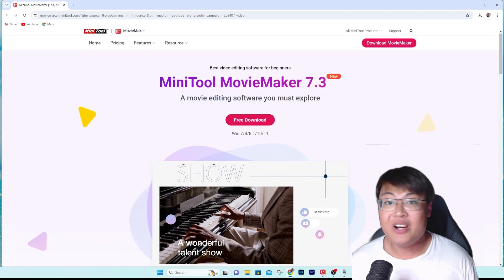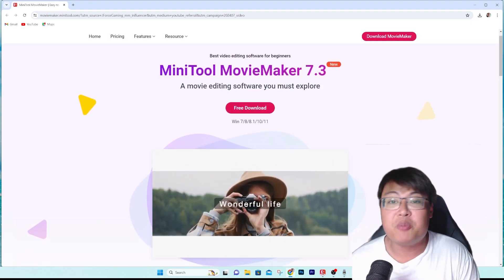Welcome back to GForce Gaming. Today I'm going to show you one of the editing software that I use sometimes. It is very comparable to high-level software like Adobe Premiere Pro, DaVinci Resolve, and Final Cut Pro — where you don't have to pay a hefty sum and yet you get the same functionalities. Without further ado, let me show you the software: this is MiniTool Movie Maker.